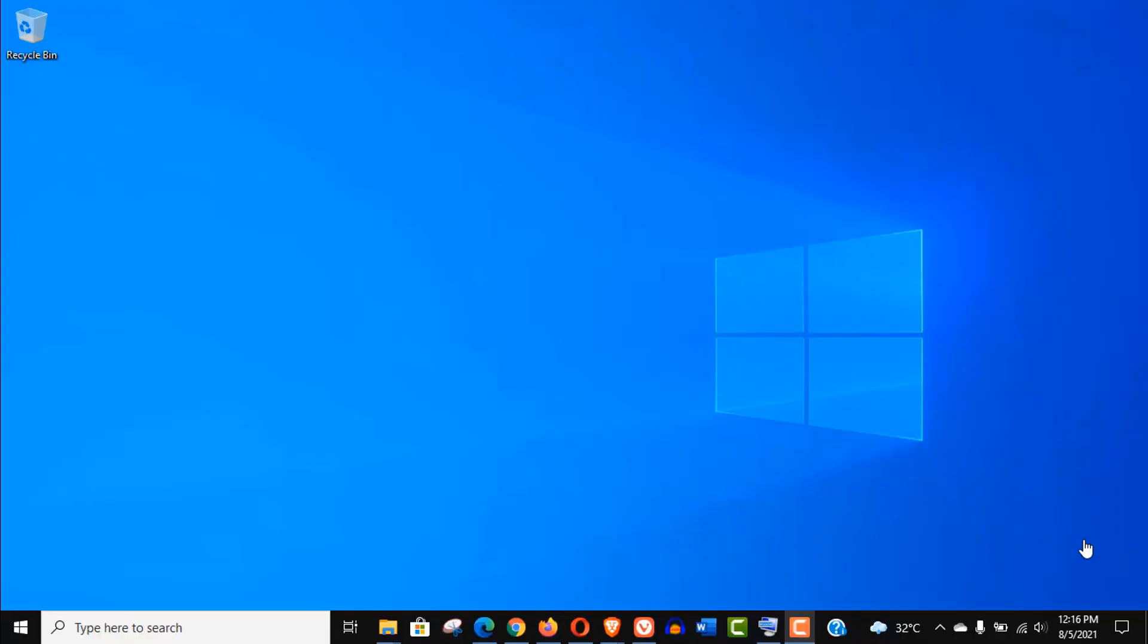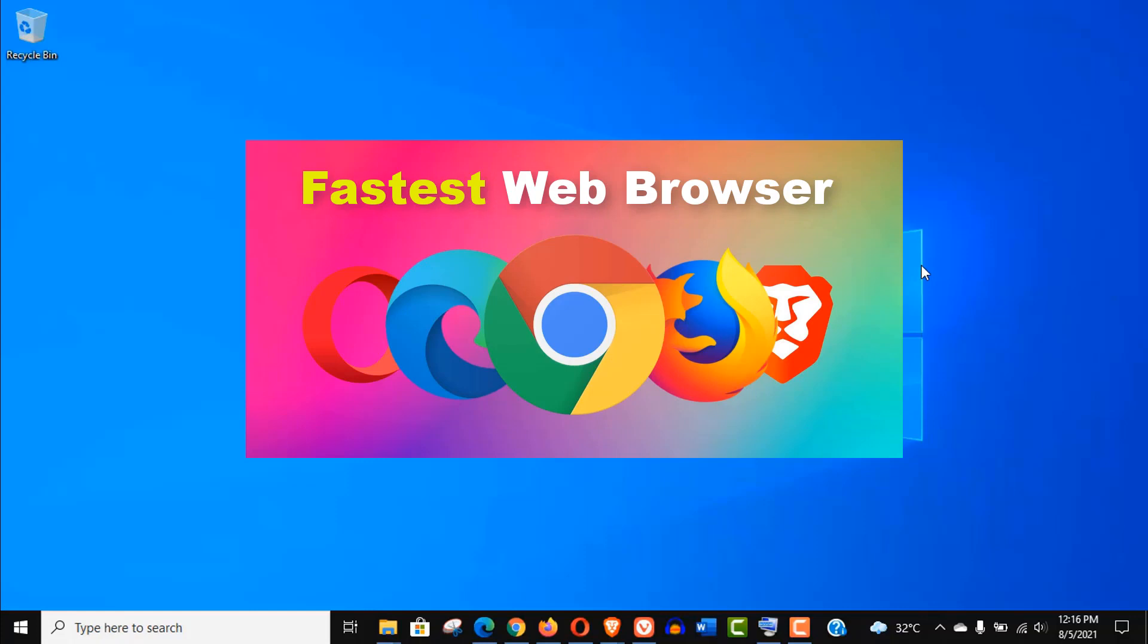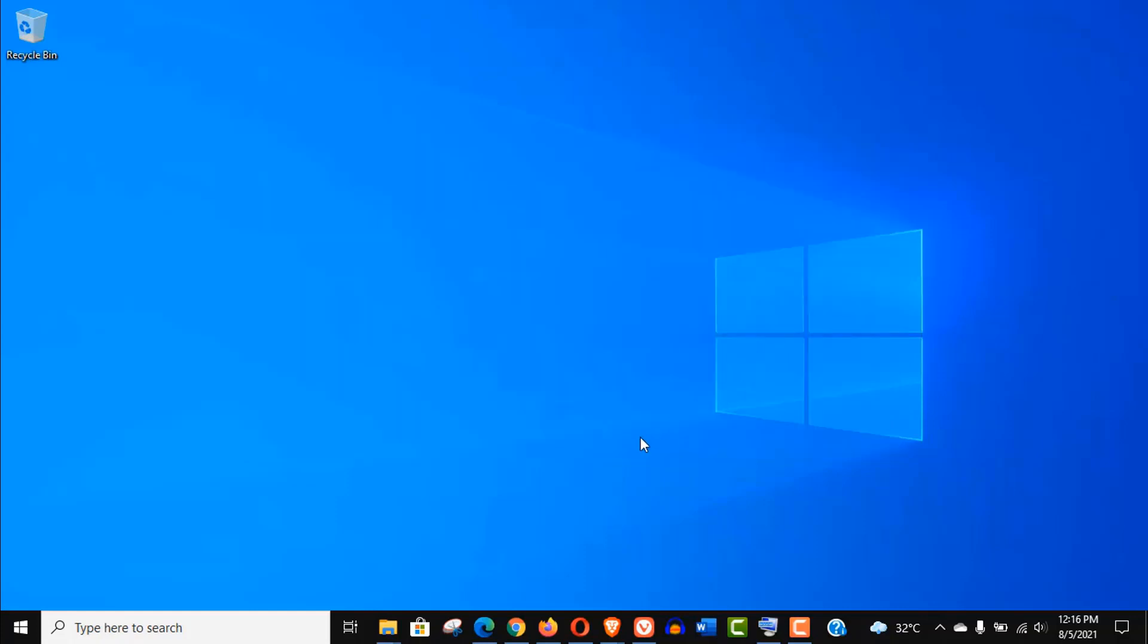Hey what's up guys, in this video I am going to show you a simple method to test your browser speed on Windows computer, and in this process we'll also find out the fastest web browser in 2021.